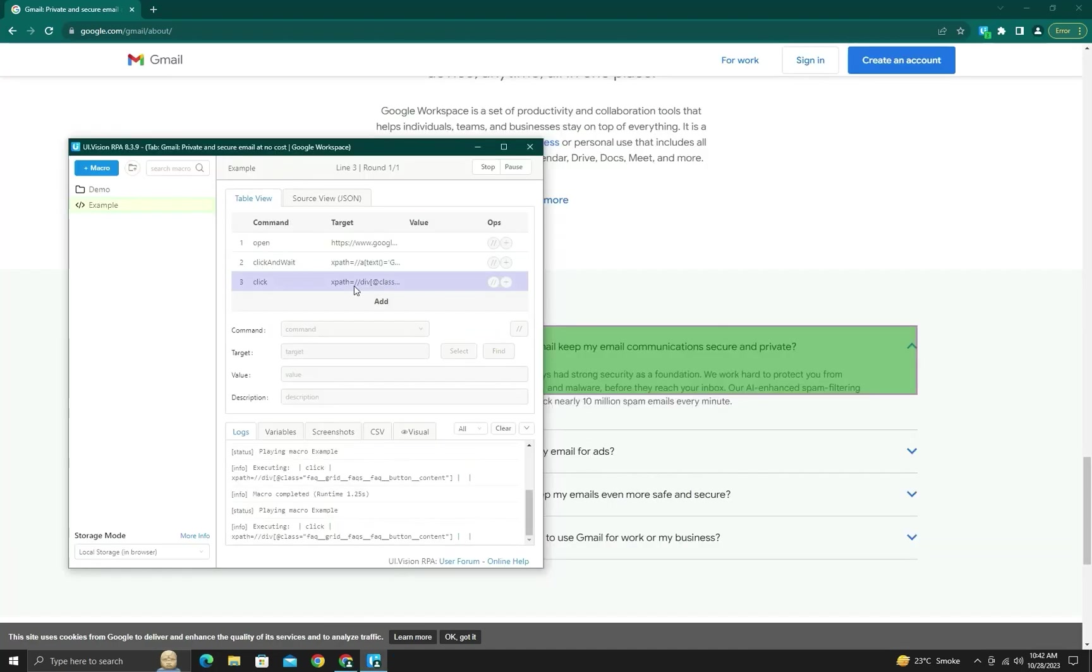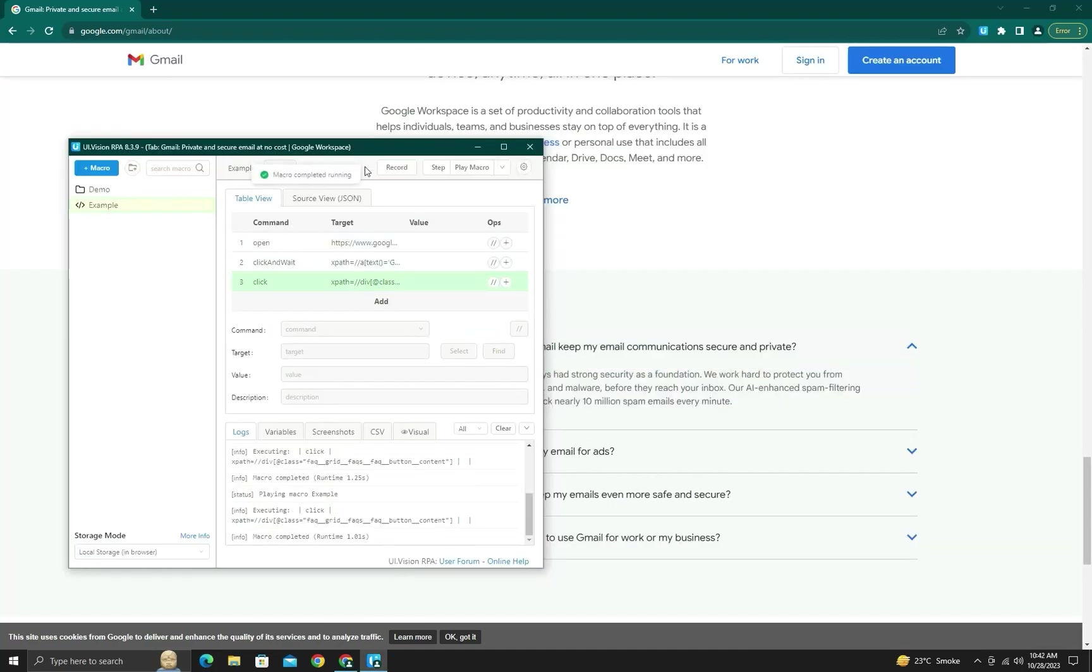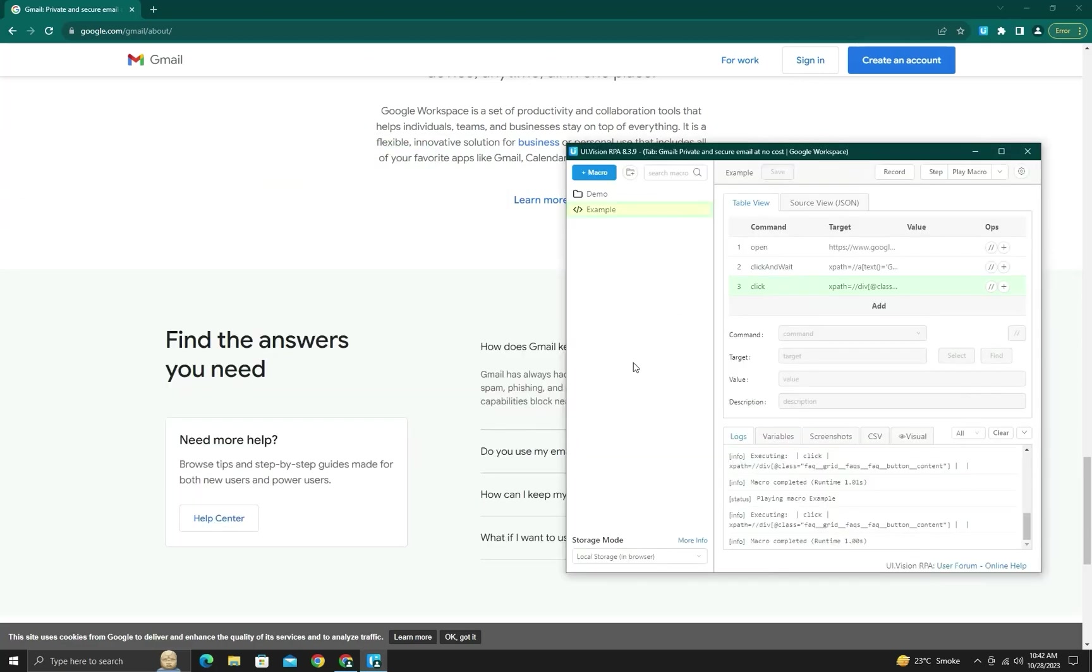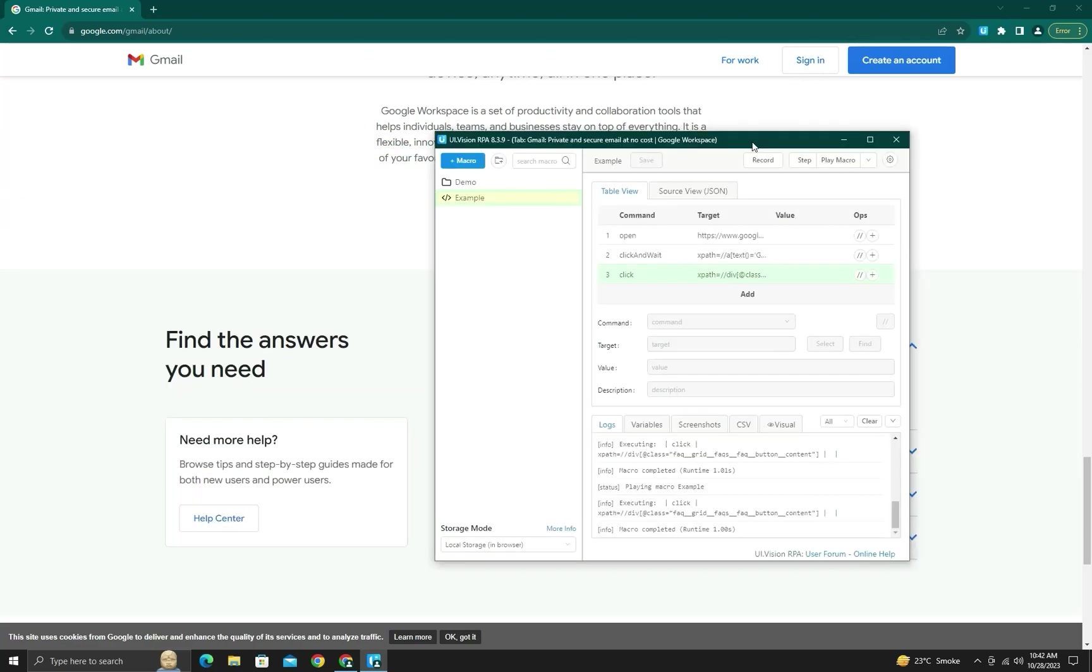I will record as soon as possible a video on locators and how we will locate and target any element on our web element, and how we will right.